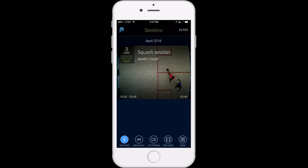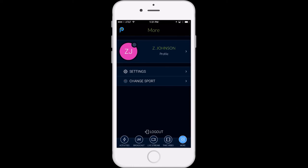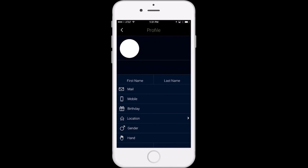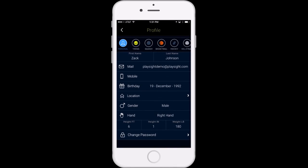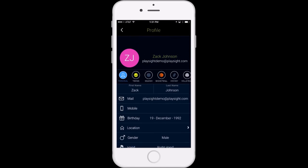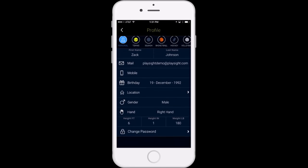Once you're done watching that session you can leave, go back to the home screen, and you can manage your account through the more icon on the bottom. Here you can make any changes to your squash account.